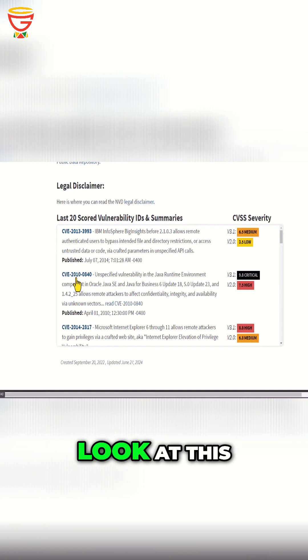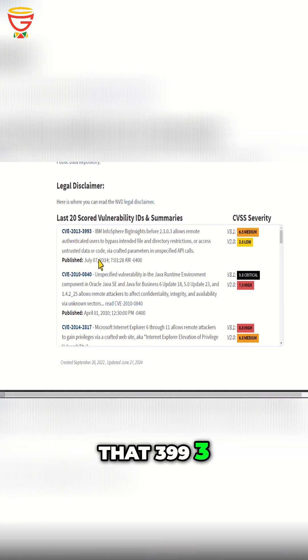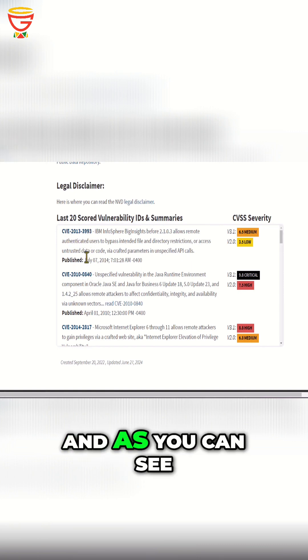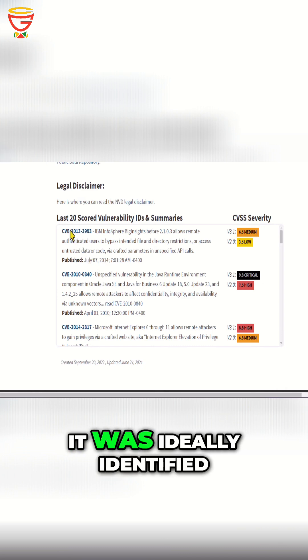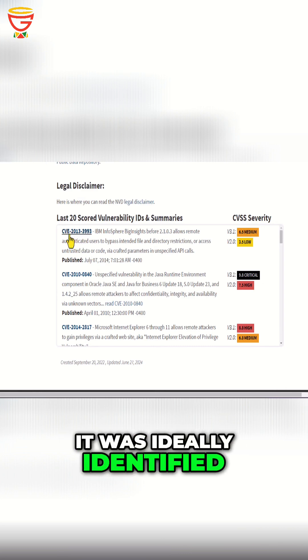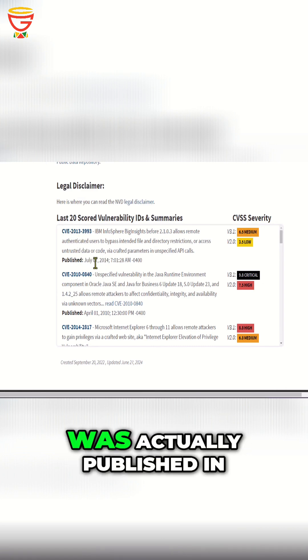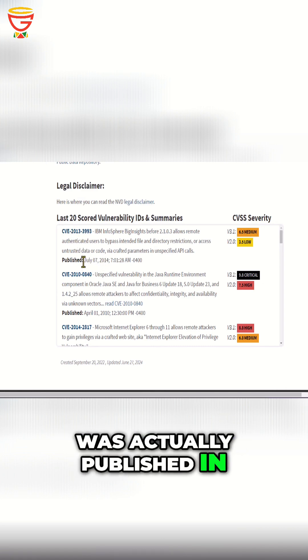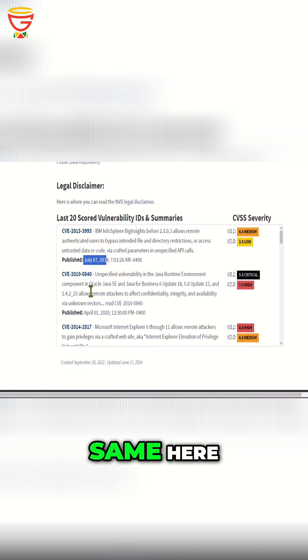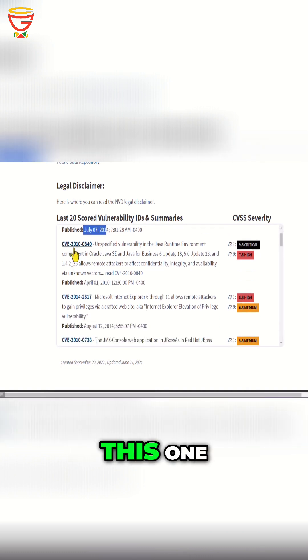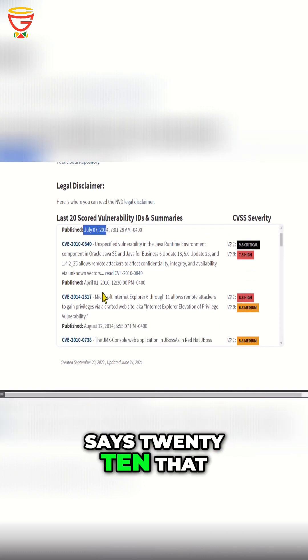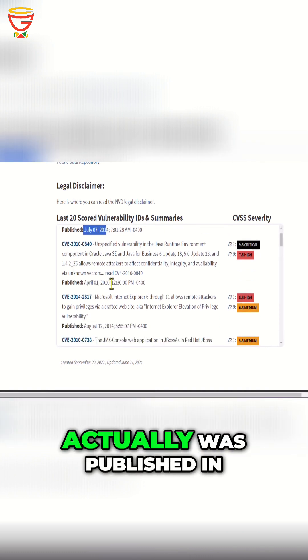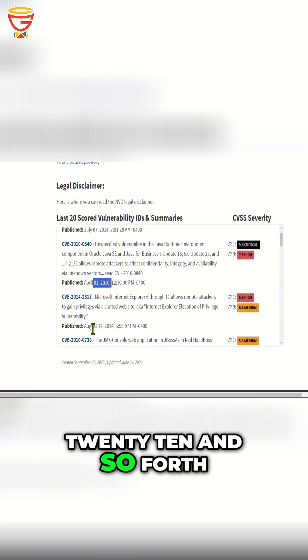Now, if you take a look at this, you can see that it says CVE 2013-3993. As you can see, it was identified in 2013, though it looks like it was actually published in July 2014. Same here - if we look at this one, you'll see that it says 2010, which was actually published in 2010.